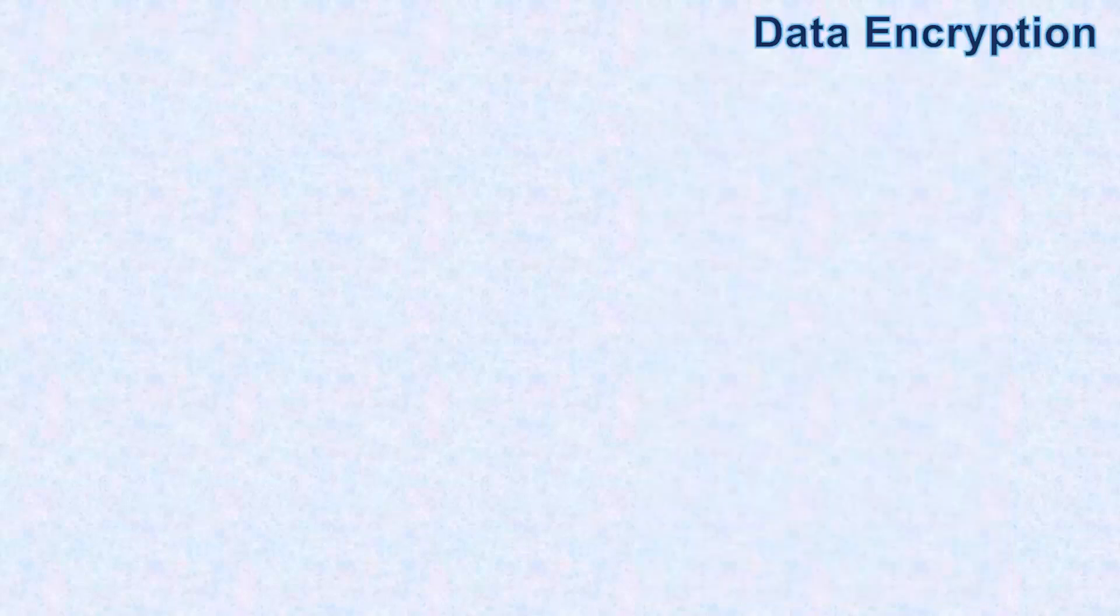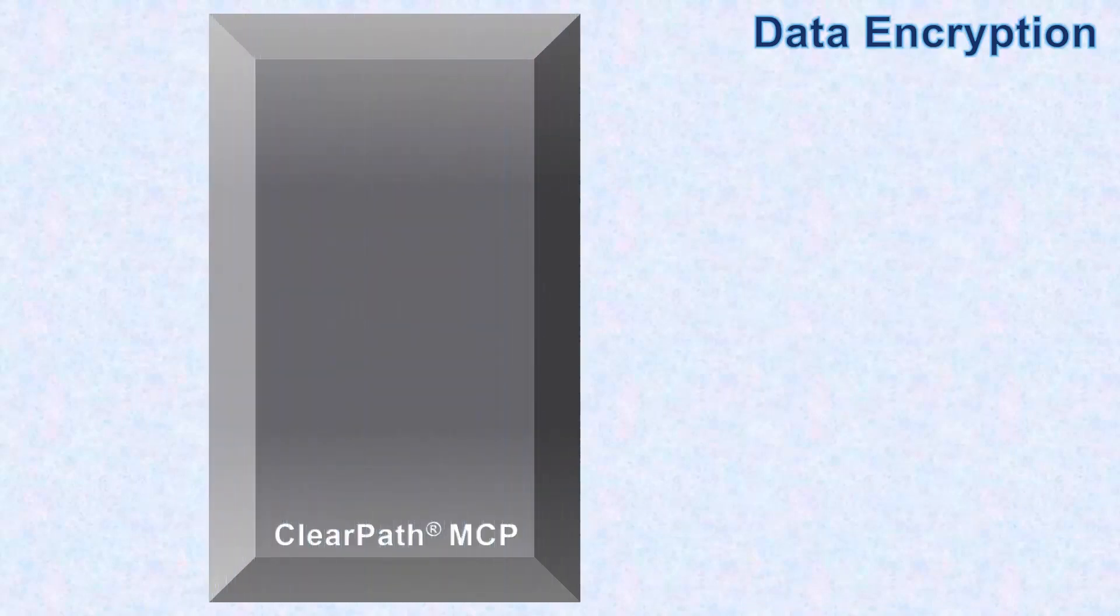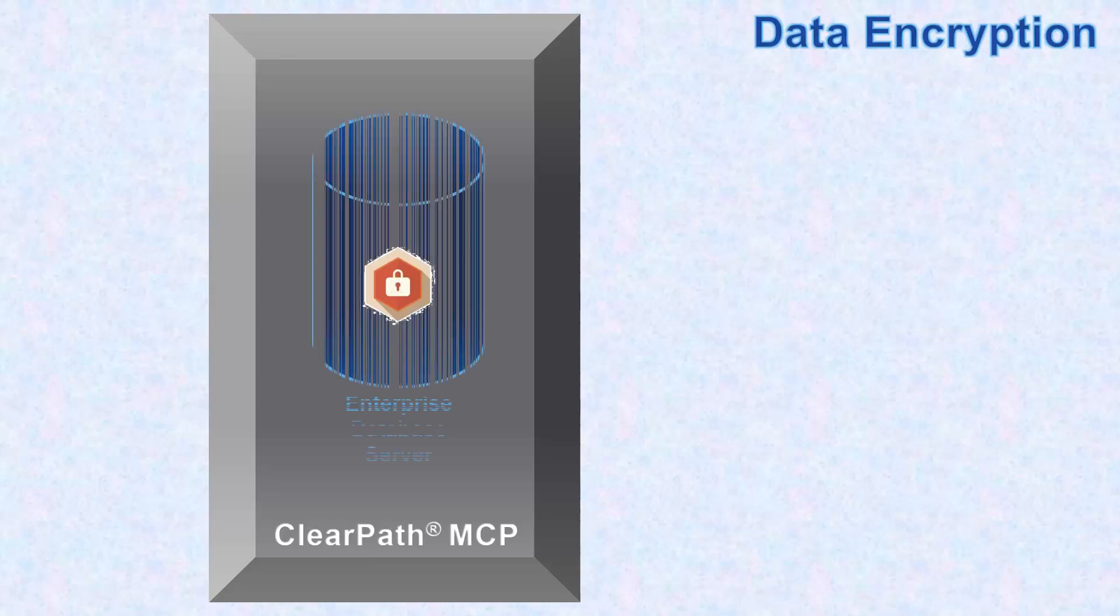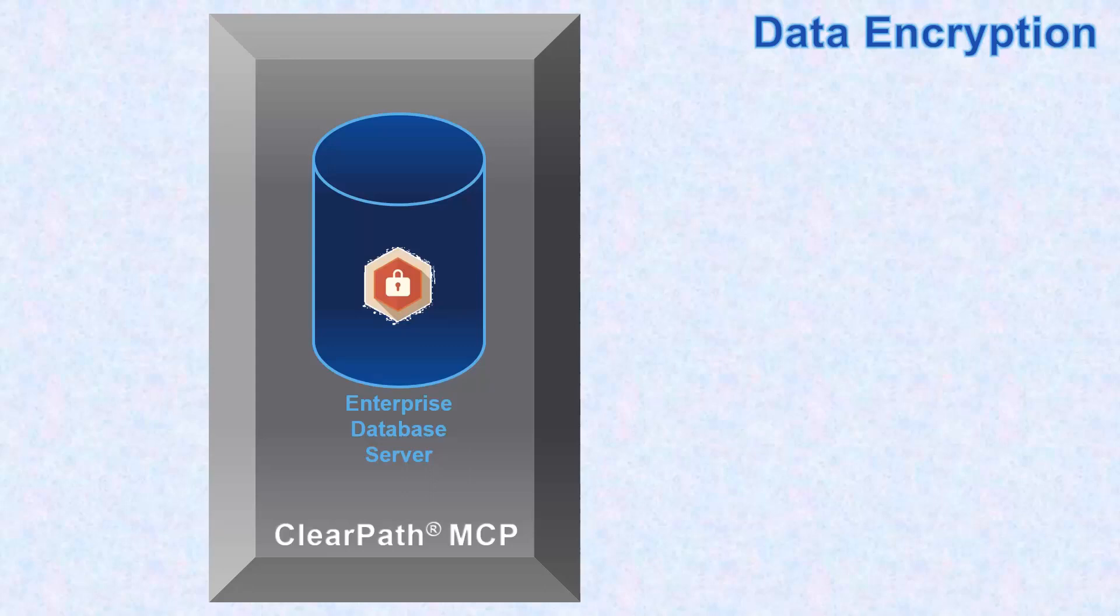For AB Suite 7.0 applications deployed on ClearPath MCP environment, enhanced data encryption has been introduced for the runtime application data stored in the enterprise database server.